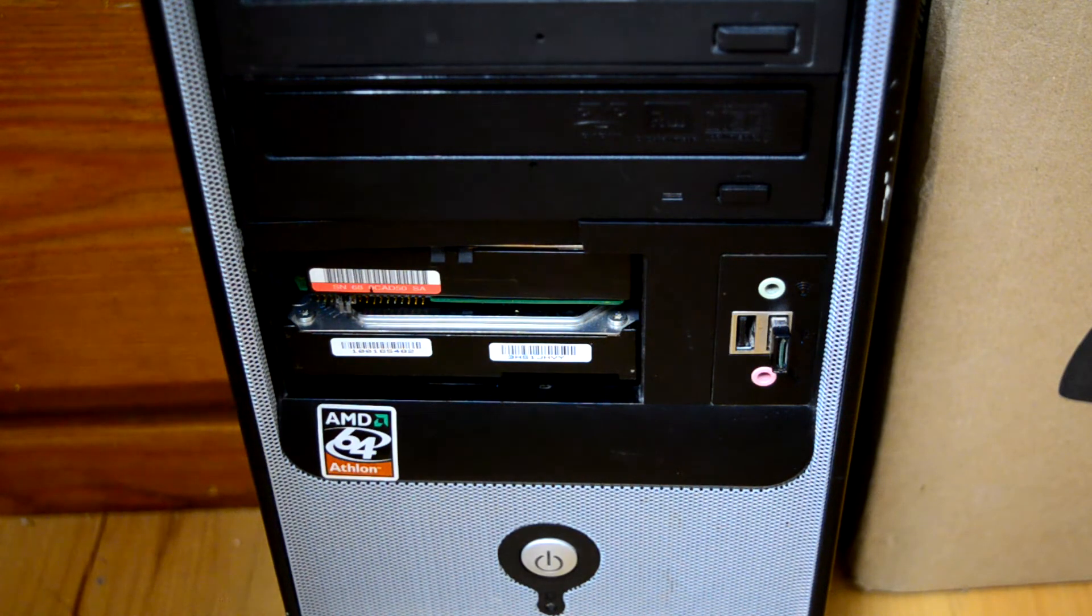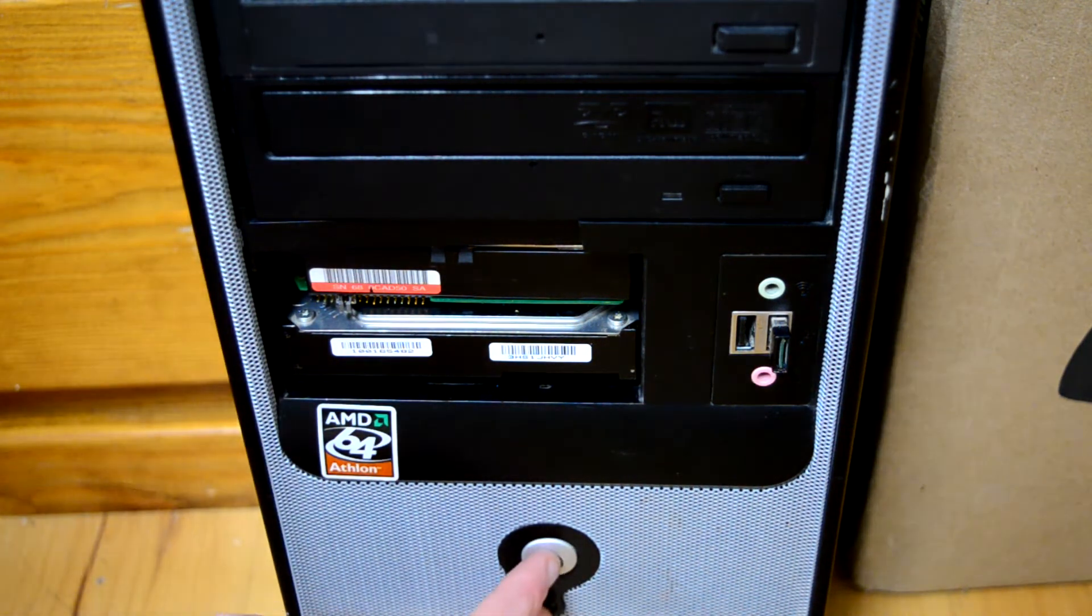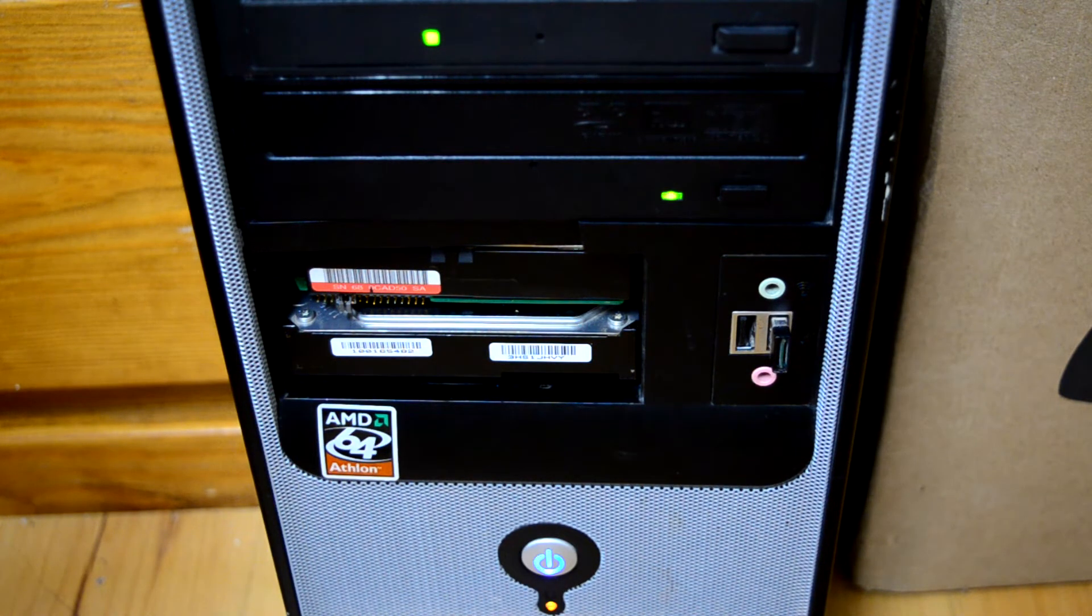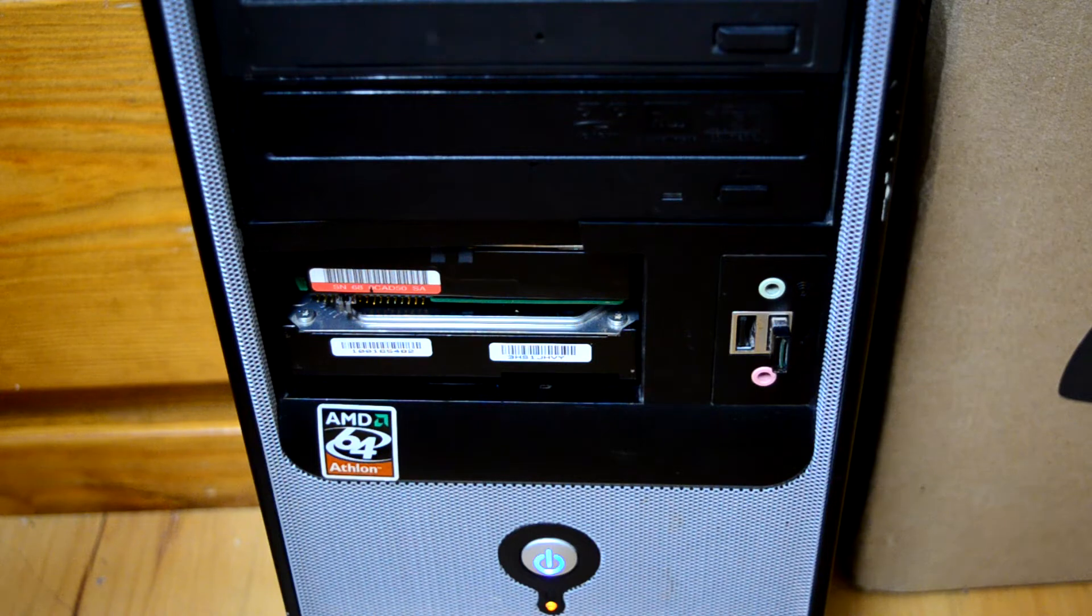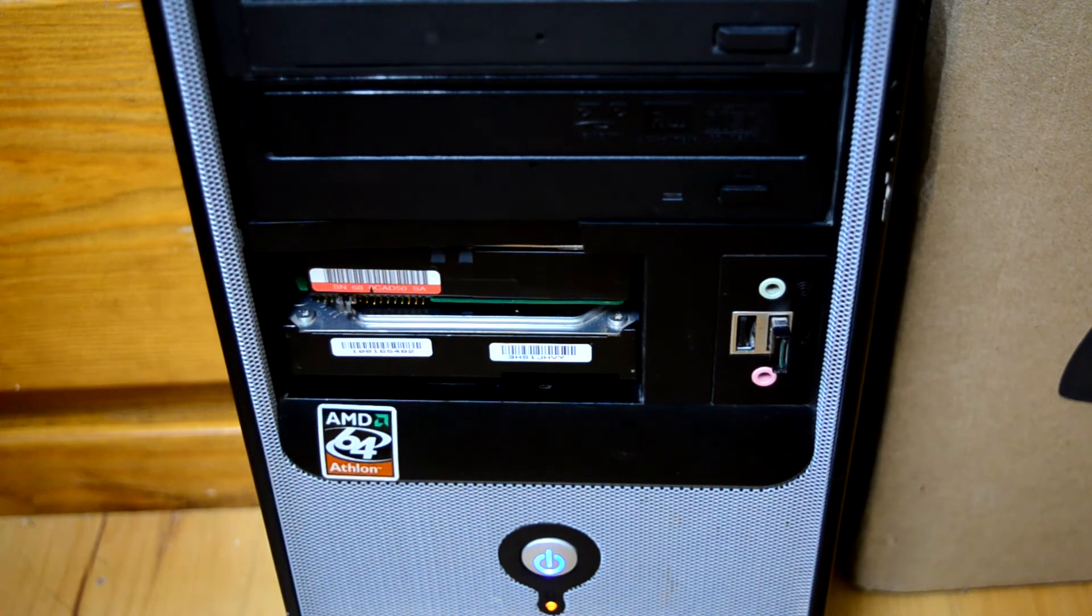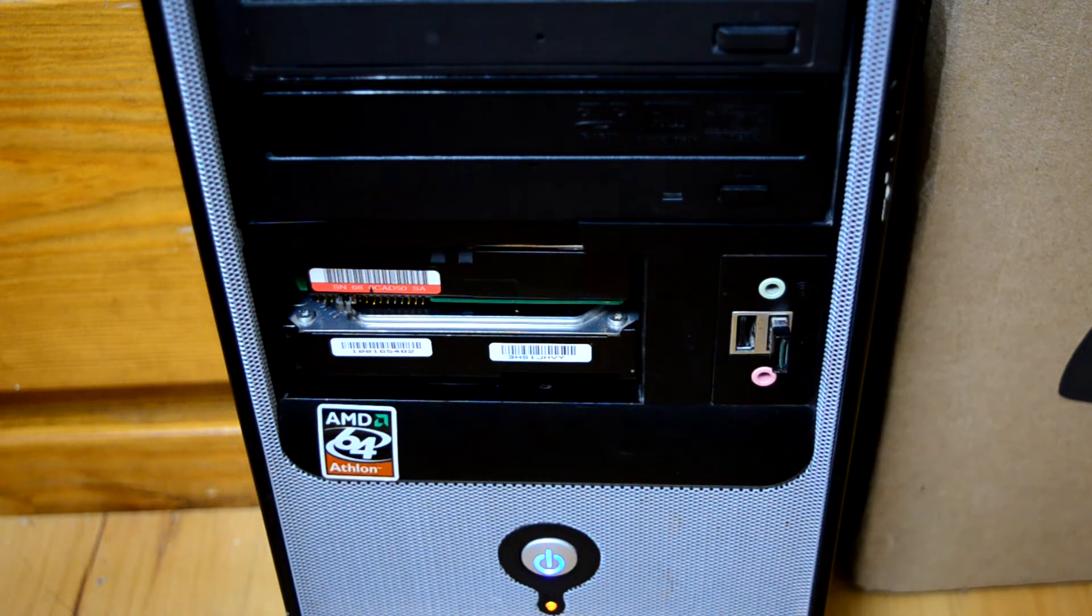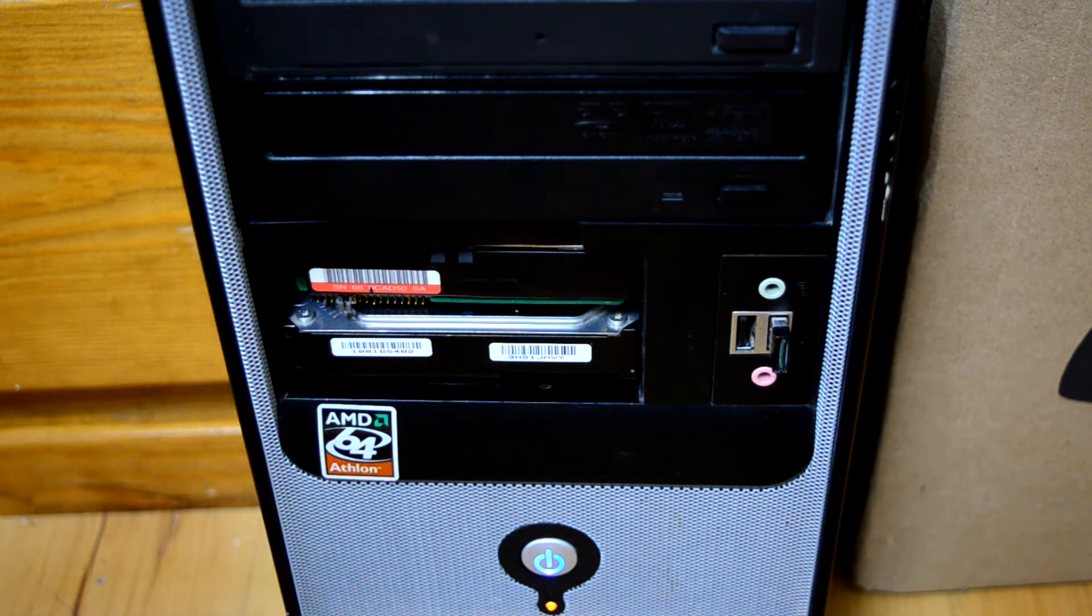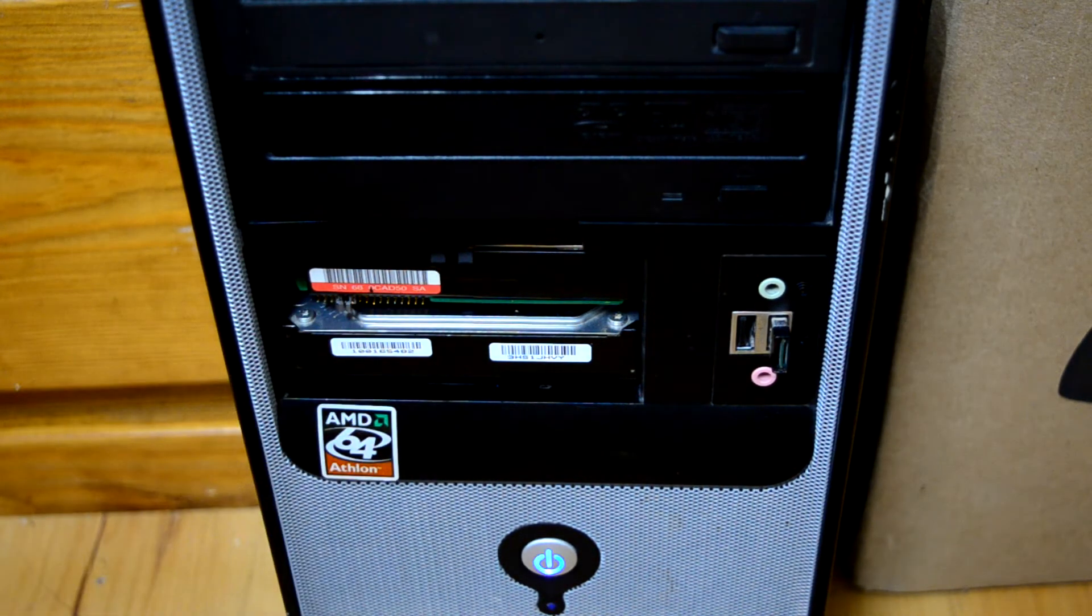I think everything is hooked up correctly. I put the drive on the final device in the chain and terminated it afterwards, set it to ID 0. So hopefully everything is going to work fine. But, here we go. Oh, I hear it.